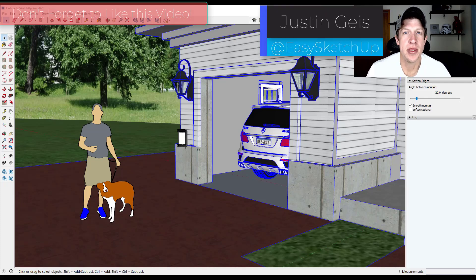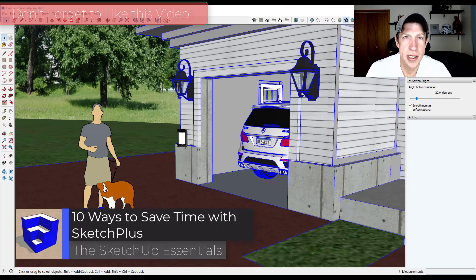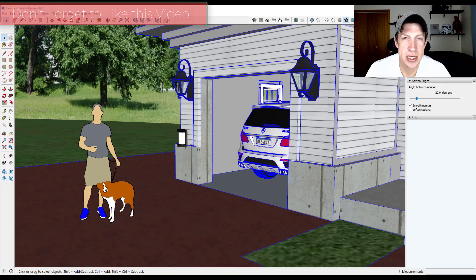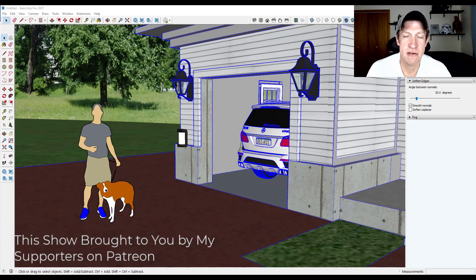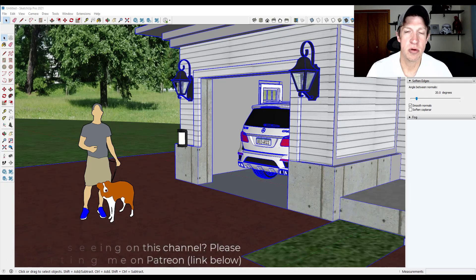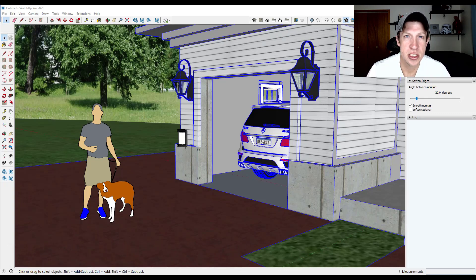What's up guys? Justin here with SketchUpEssentials.com, back with another SketchUp extension tutorial. This week we're going to talk about 10 ways you can save time using the new tool from Mindsight Studios, Sketch+. Patreon is where you can support creators you like on YouTube — one perk is you get to vote on the extension I cover every week. Check out that link in the notes below. Now let's jump into it.